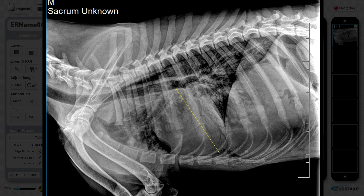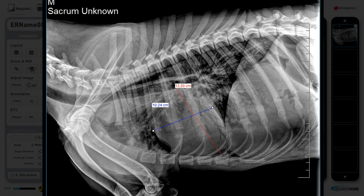Draw a line and measure the longest axis of the cardiac silhouette from the carina of the mainstream bronchus to the apex. Draw the second line to measure the short axis at the widest part of the cardiac silhouette, perpendicular to the long axis measurement.